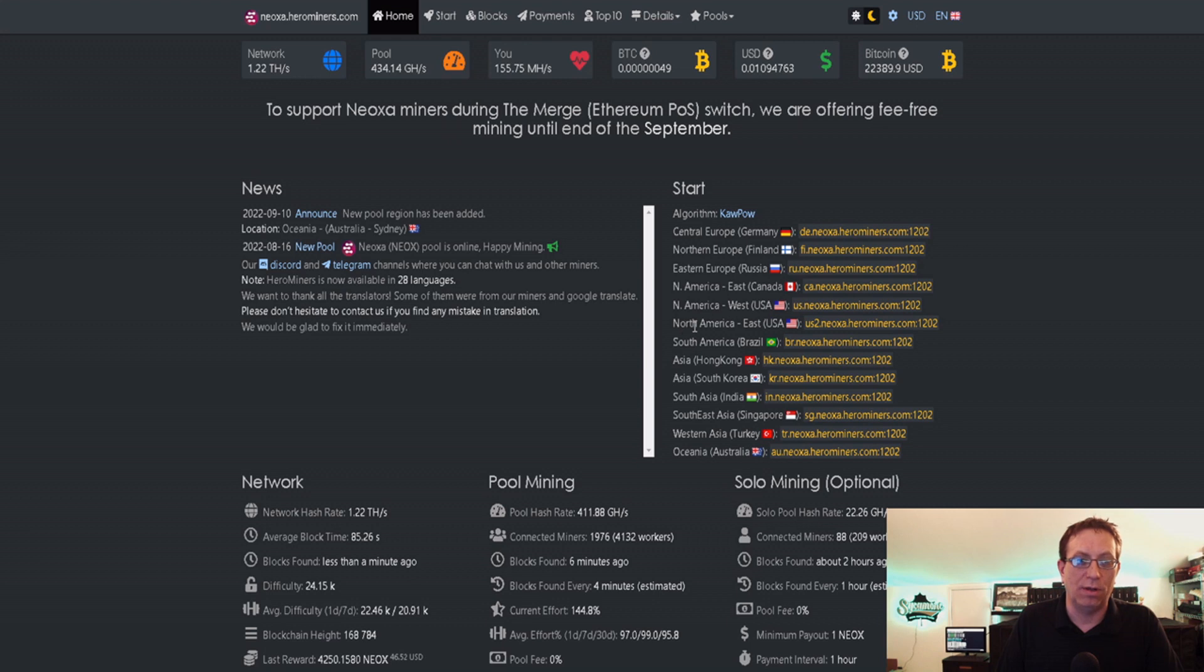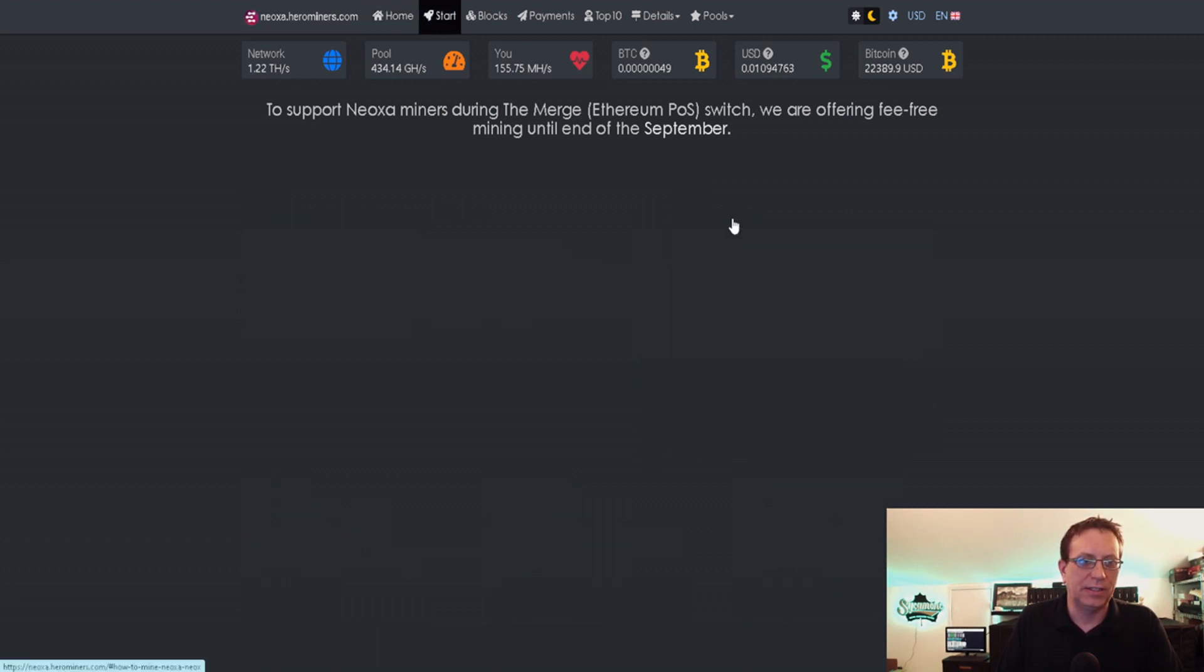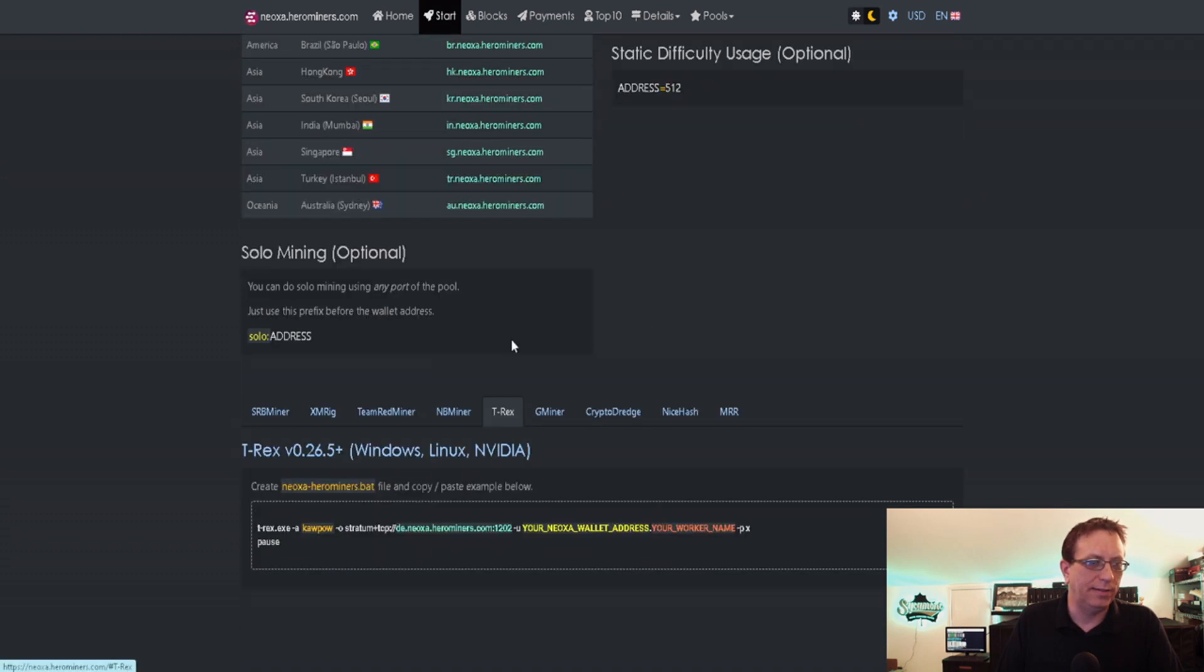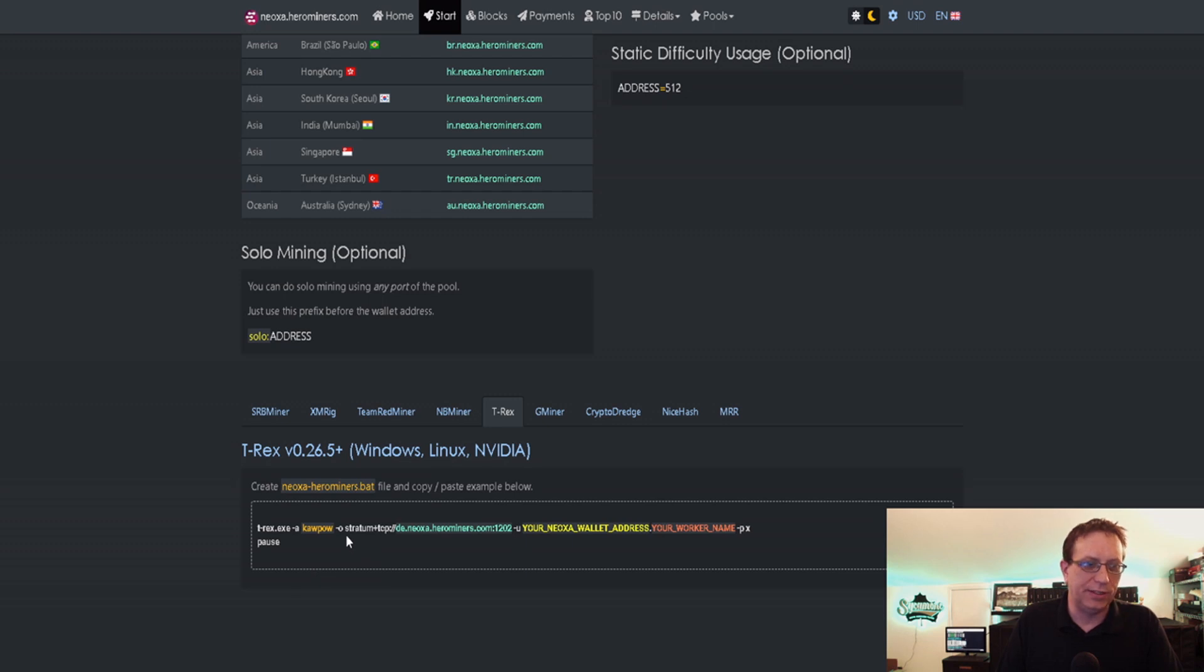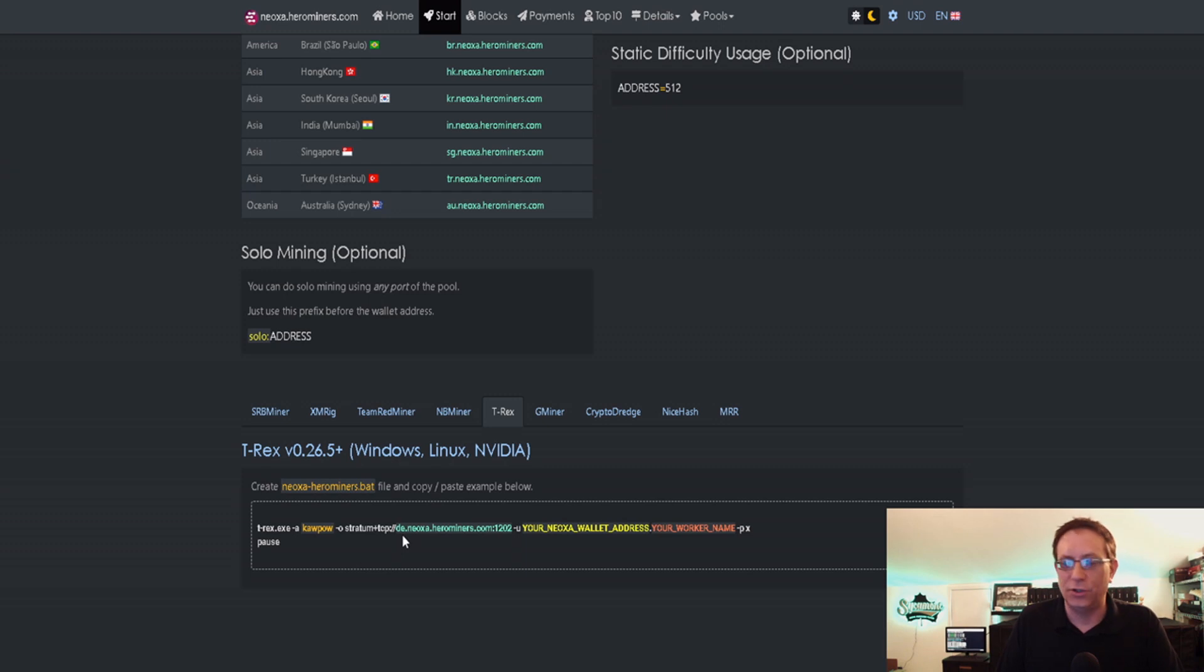They have one called Full Written Out North America East. That's the one I'm going to be using. I'm in North Carolina, so I'm going to be using this one. But I still need to put in a little more information. If we click Kapow and T-Rex, this is what I'm looking for. You need the stratum plus TCP colon forward slash forward slash.